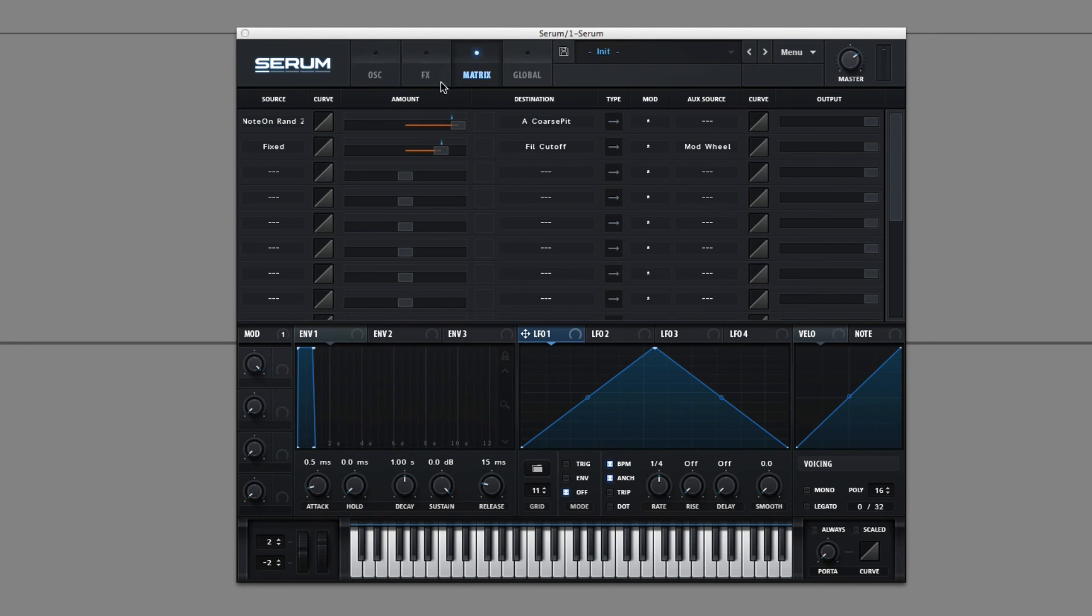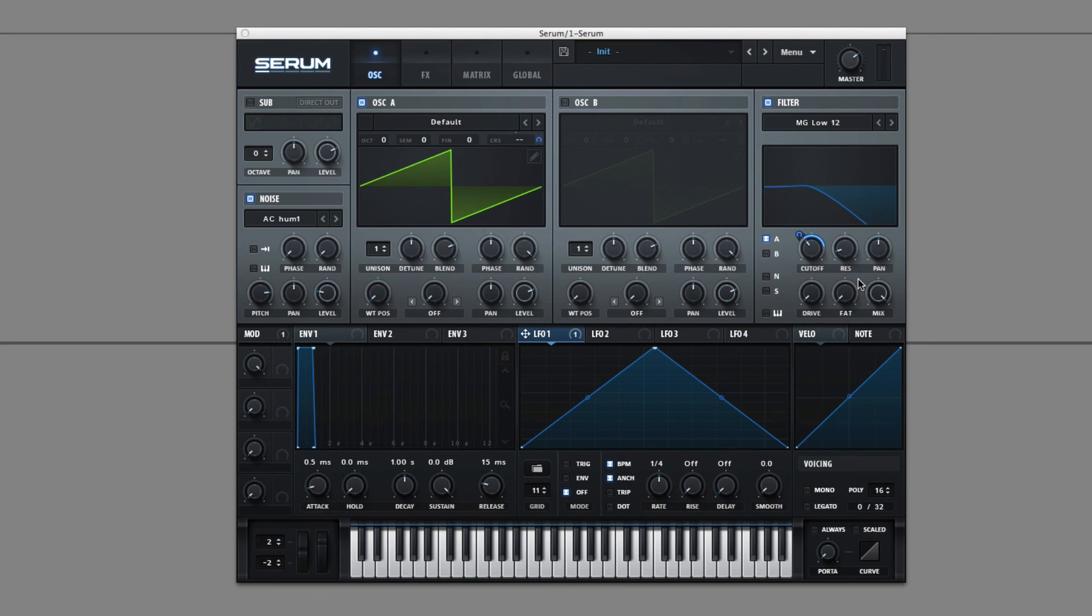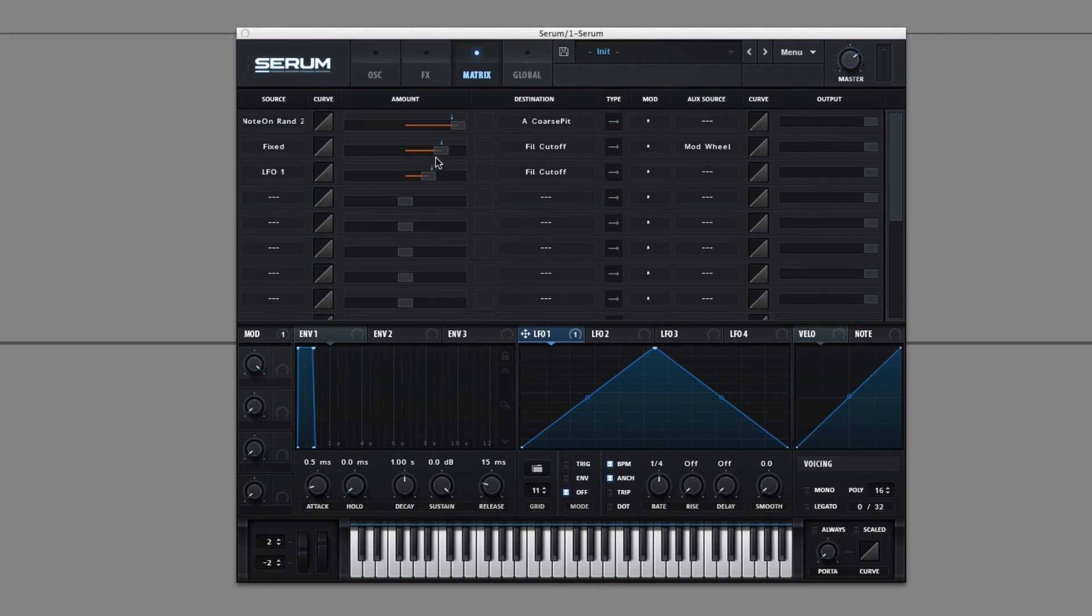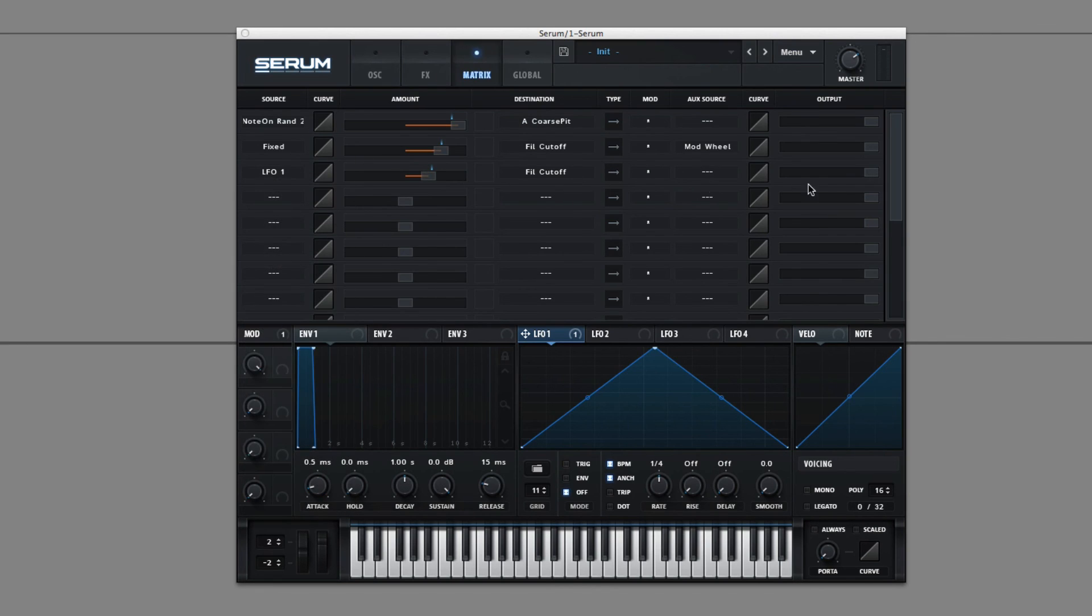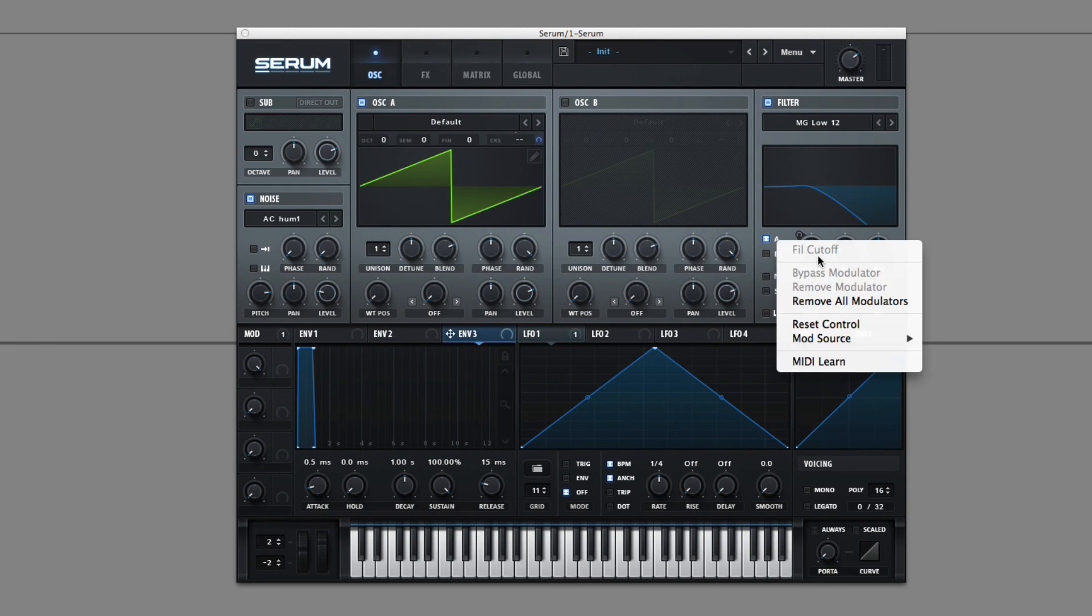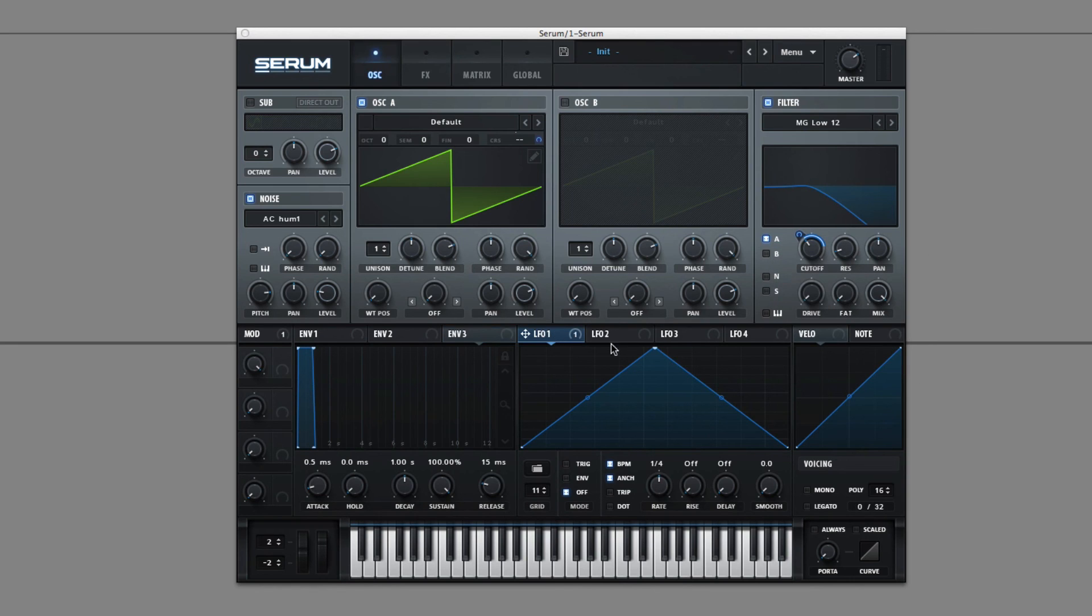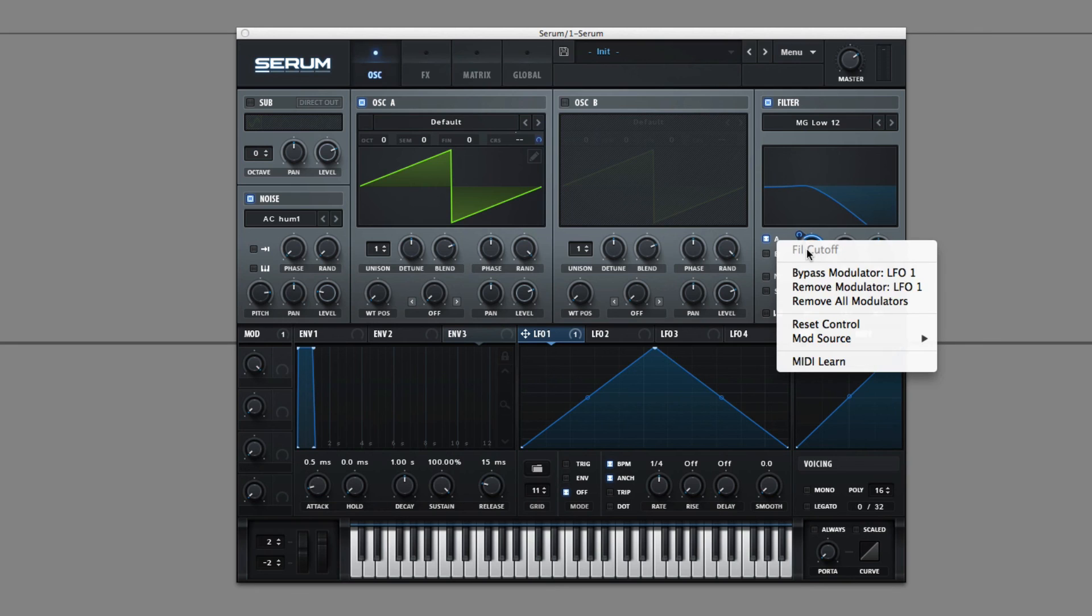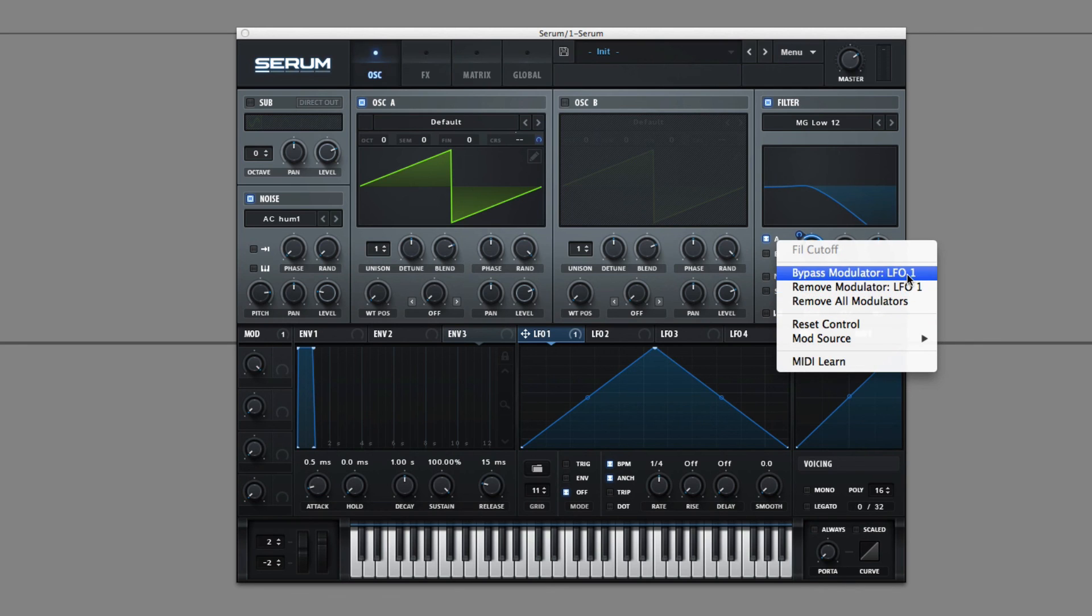I think the only other things maybe to talk about are just how to get rid of modulators or modulation choices. So other than to erase things out of here, which is sort of tedious, you can go to a knob that's modulated. You can remove all modulators or you can click on the modulator that is modulating that source and remove it there or bypass it.